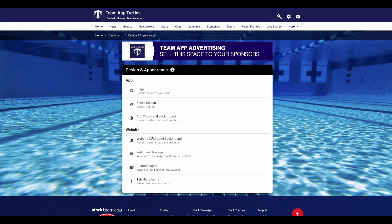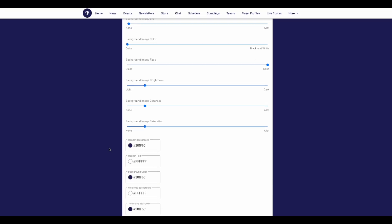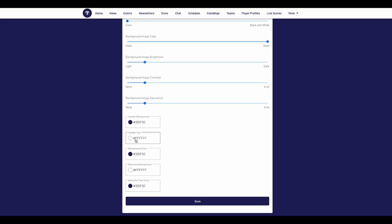Now we'll show how to change the design and appearance of the website version. To change the website colors, click on the Website Colors and Background button. Here you can add a background image and adjust its appearance using the different slider bars below. Then below, you can change the header background, header text, background color, welcome background and welcome text color. Once done, click save at the bottom to update any changes.